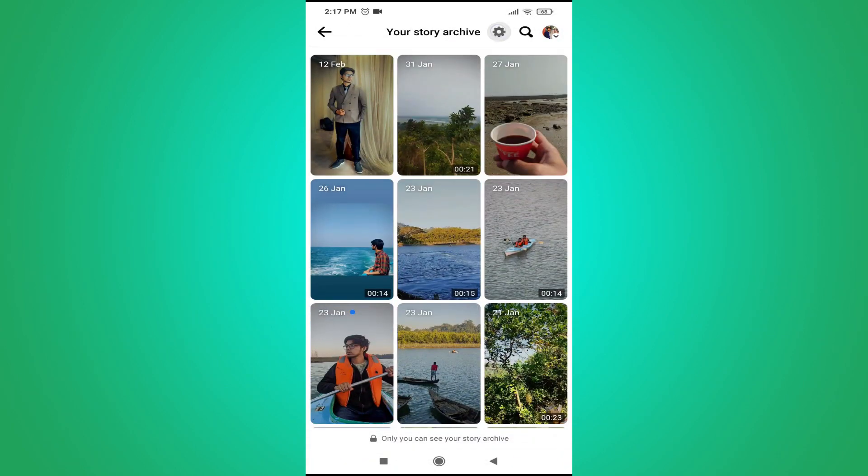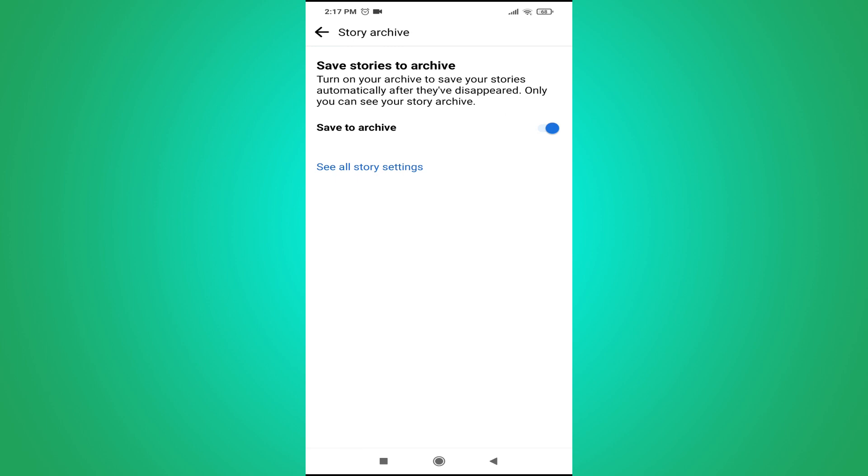So just go to the settings. And as you can see, there's an option called save to archive. So you just have to turn on this setting.